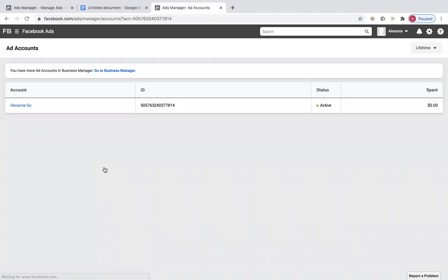These are your ad accounts. I only have one ad account right now — I deleted my other ones. I had a Facebook page that I didn't use.